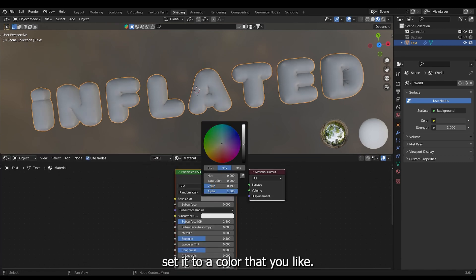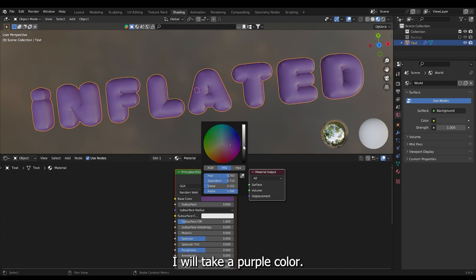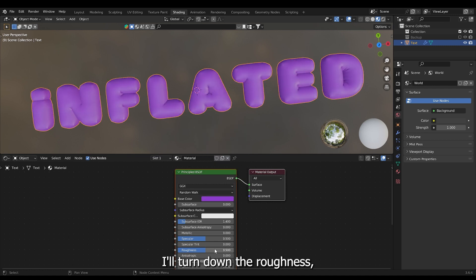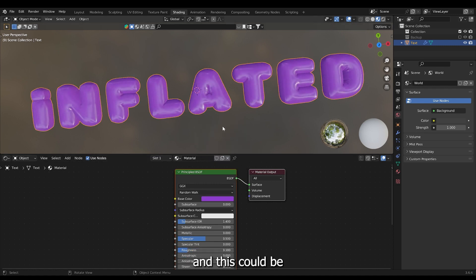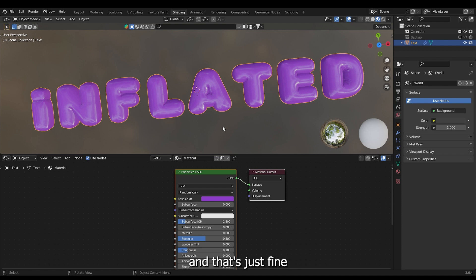And I'll make a new material. Set it to a color that you like. I will take a purple color. I'll turn down the roughness. And this could be your balloon texture. And that's just fine. And that'll get the job done.